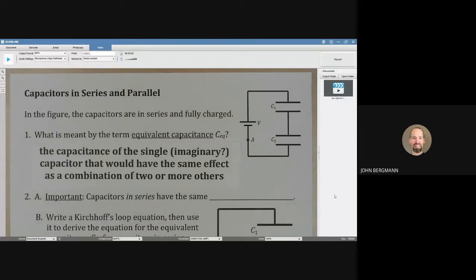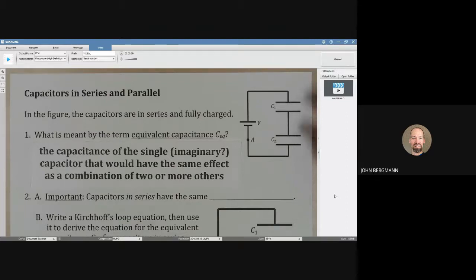The equivalent capacitance would be the capacitance that we would need if we, in this upper right picture, took both of these out and just put one there such that the battery didn't know that we had done anything. Whatever the capacitance of that one capacitor is, that's the equivalent capacitance.